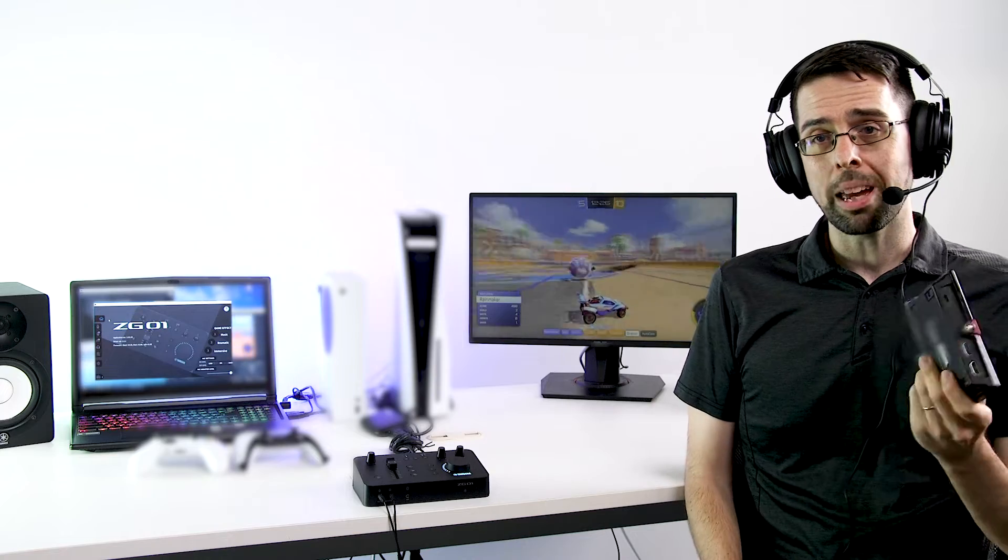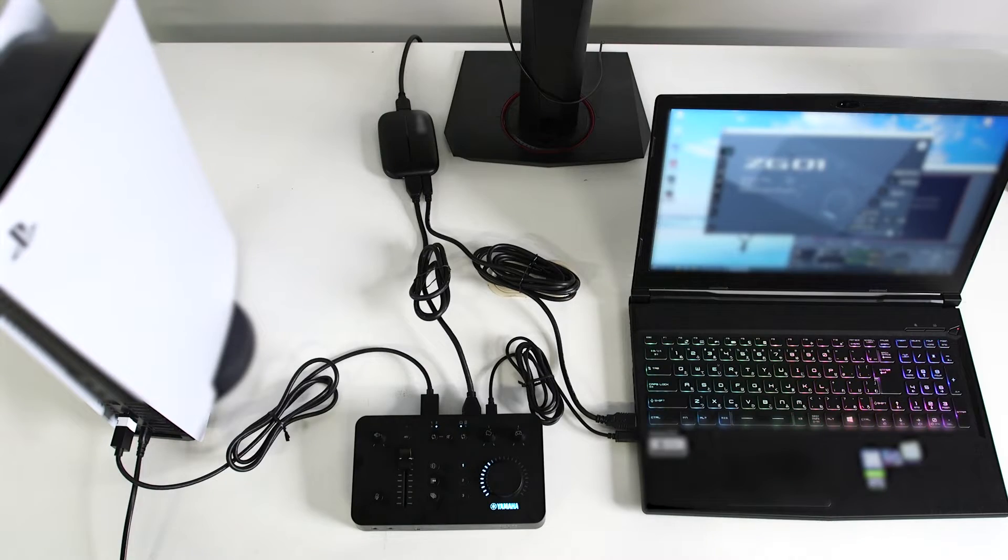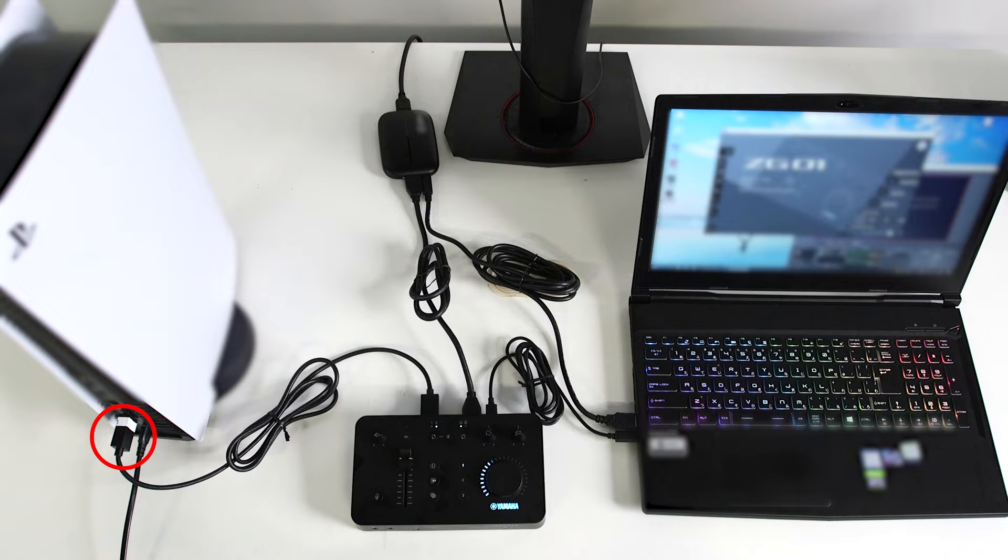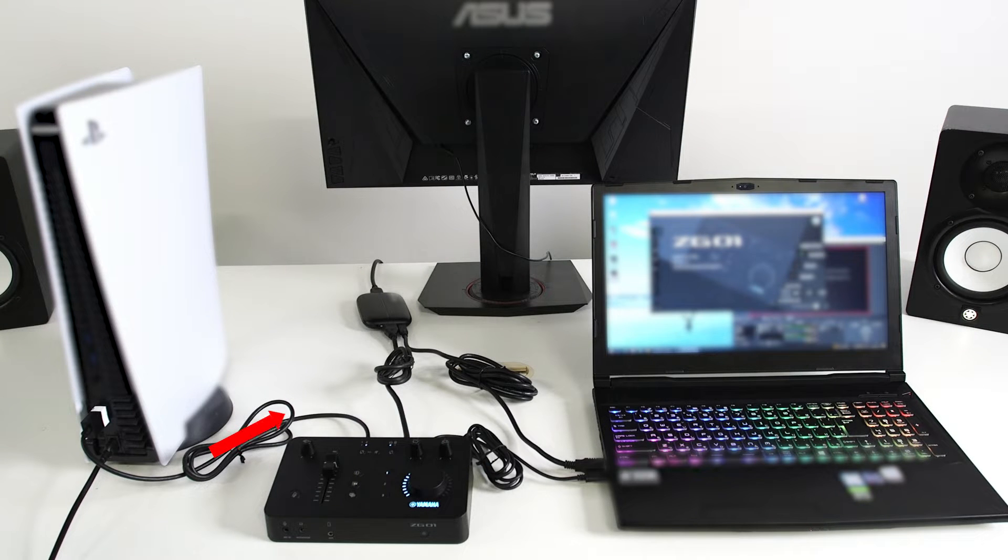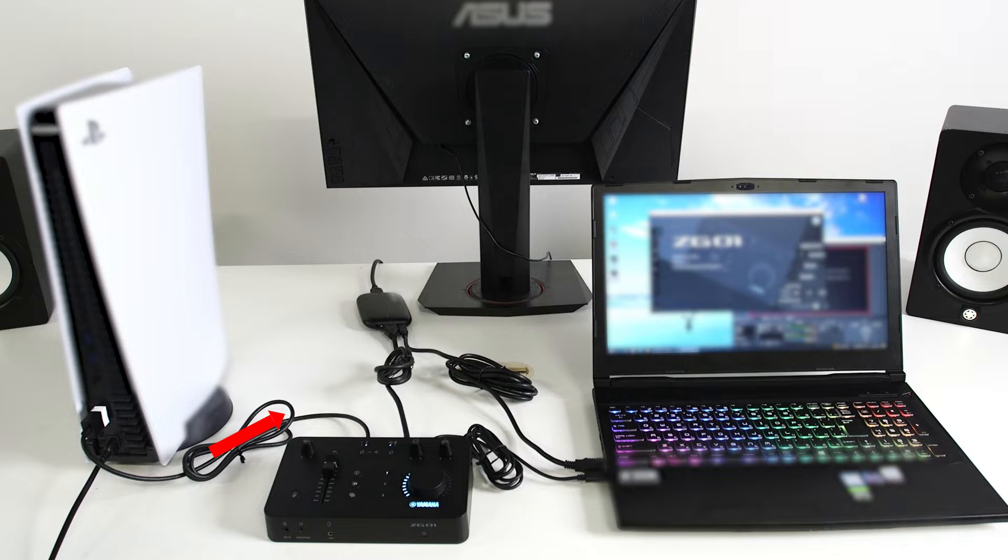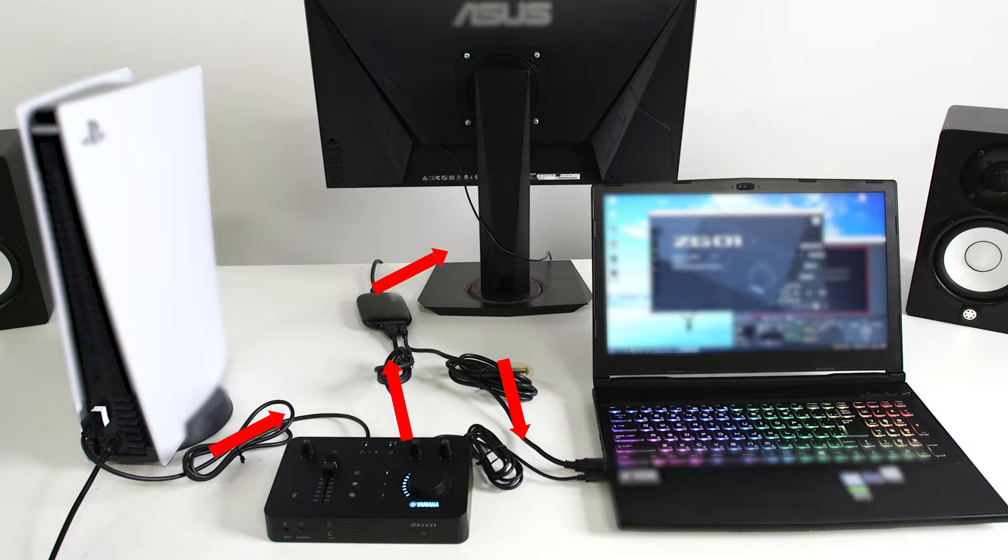Since some capture cards will only pass through the left and right audio channels and drop any other 7.1 channel signals making surround sound impossible, we strongly recommend setting up your system with your console's HDMI leading to the ZG-01 first. The ZG-01 can then down mix your 7.1 channel audio into 3D audio surround sound which can then be fed to the capture card's USB port to your PC and OBS and also the HDMI out port to your monitor.